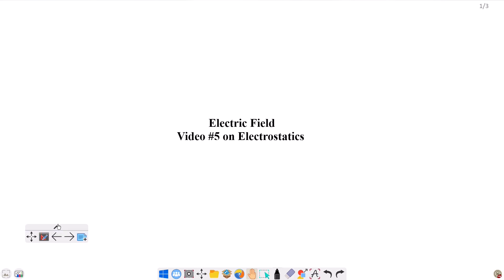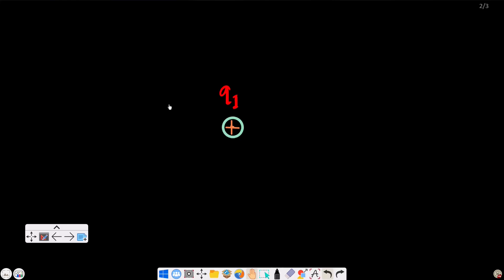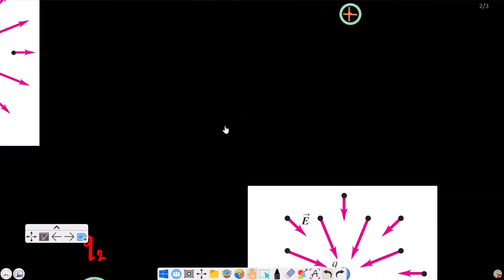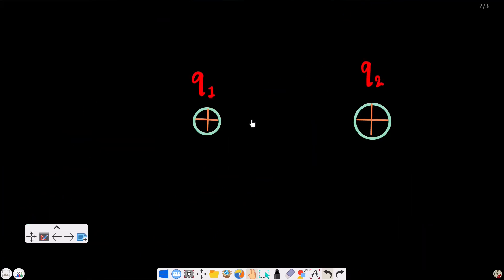Hello everyone, welcome to ElectroStatics video number 5. Today we will start doing the basic electric field — we will learn how to understand the electric field. We have a positive charge q1 in space. We will start using q2 along with q1.